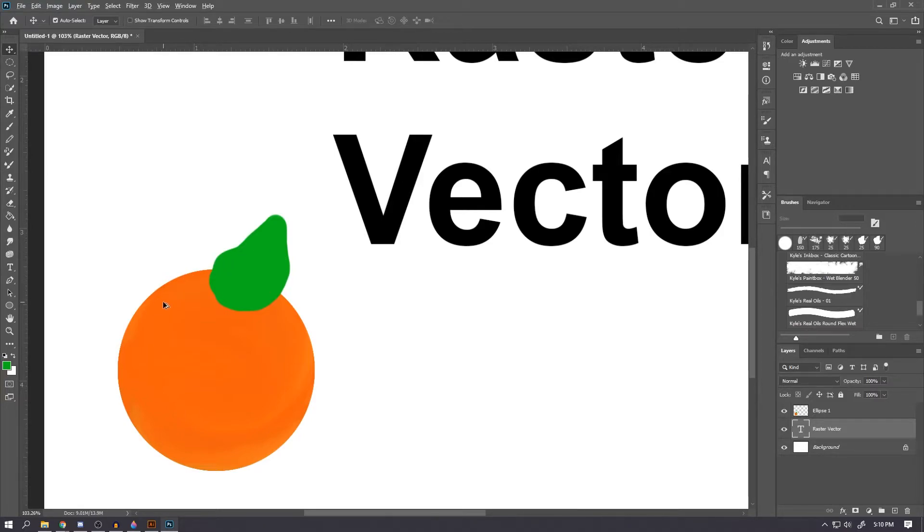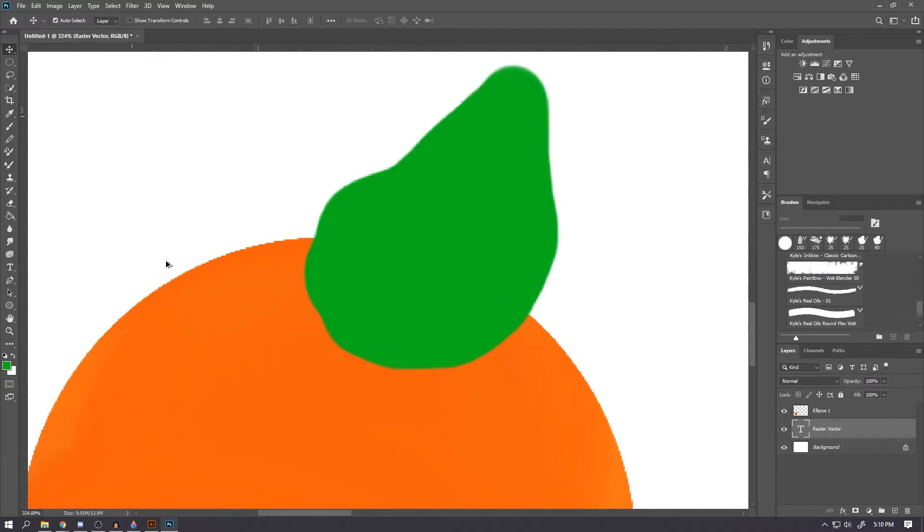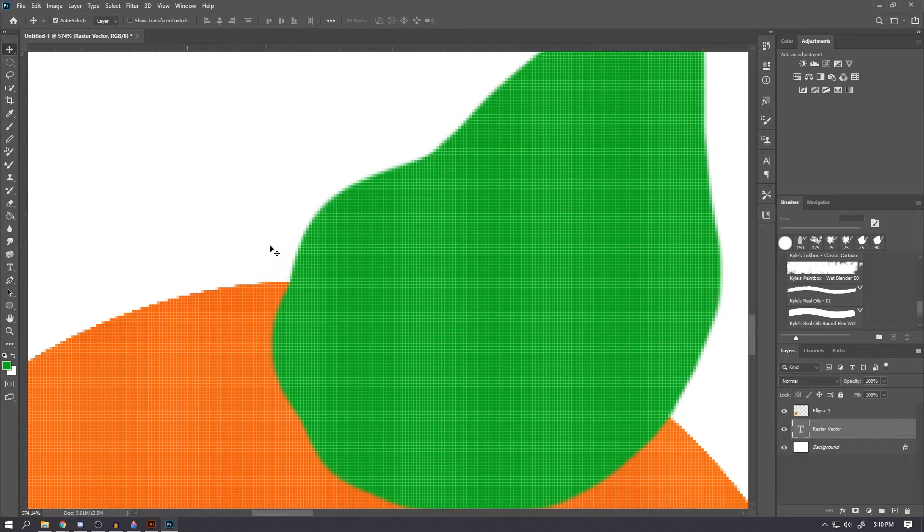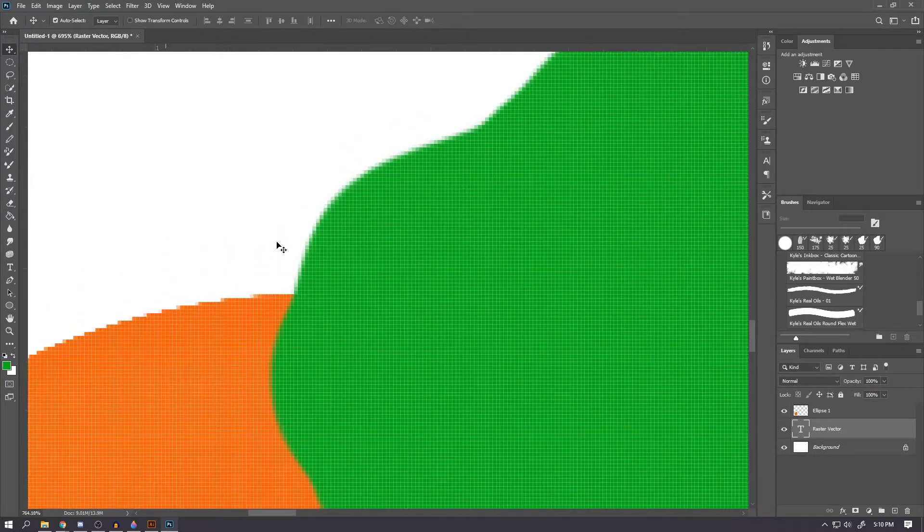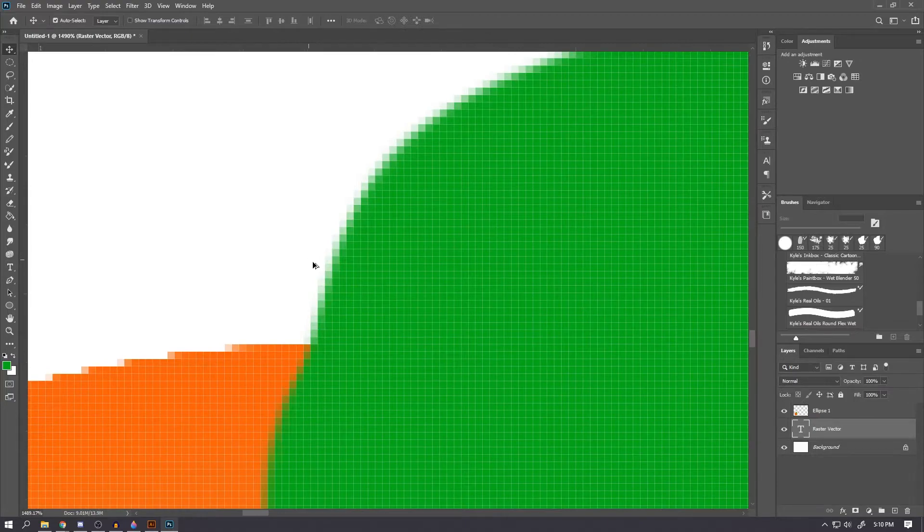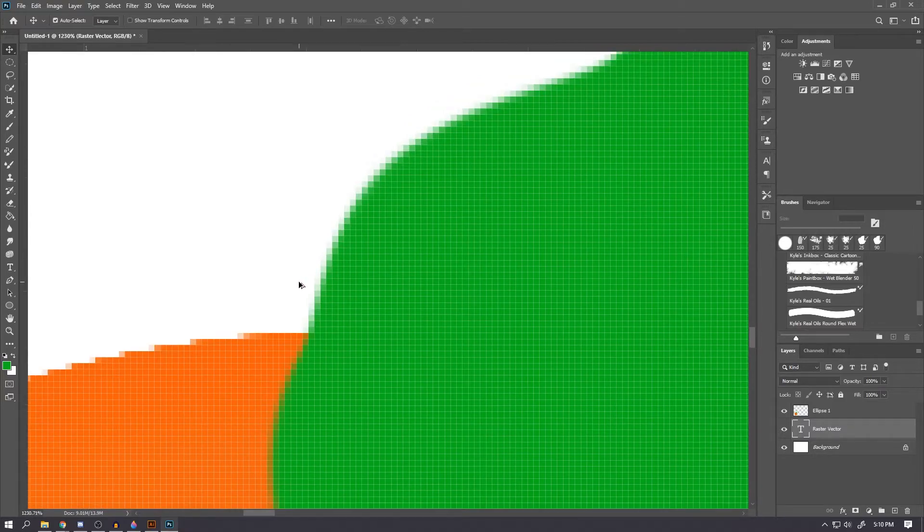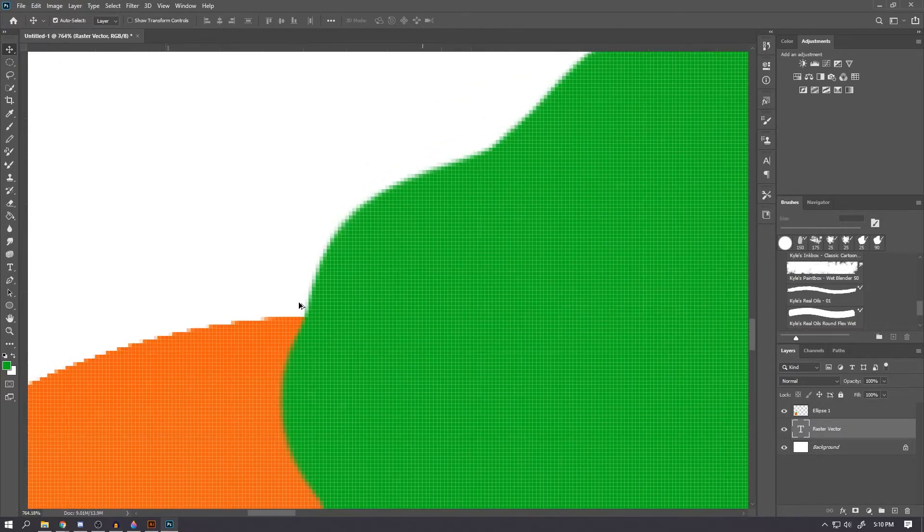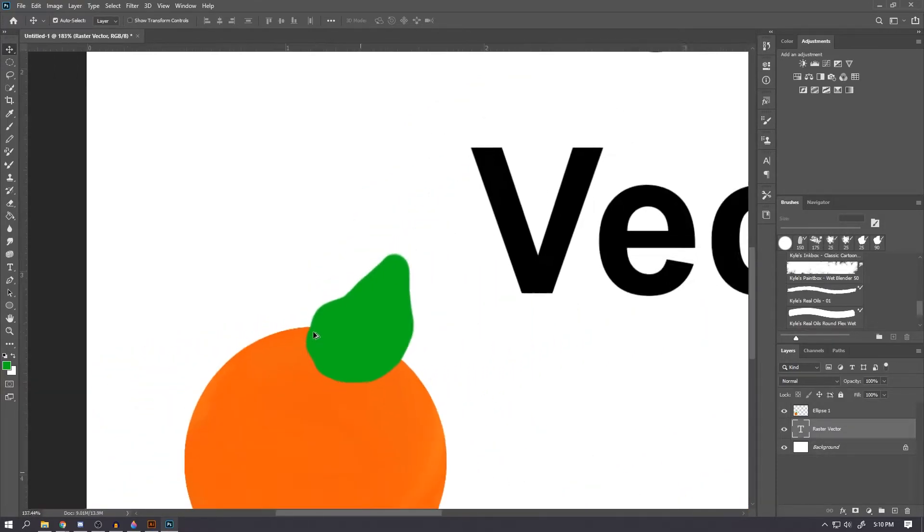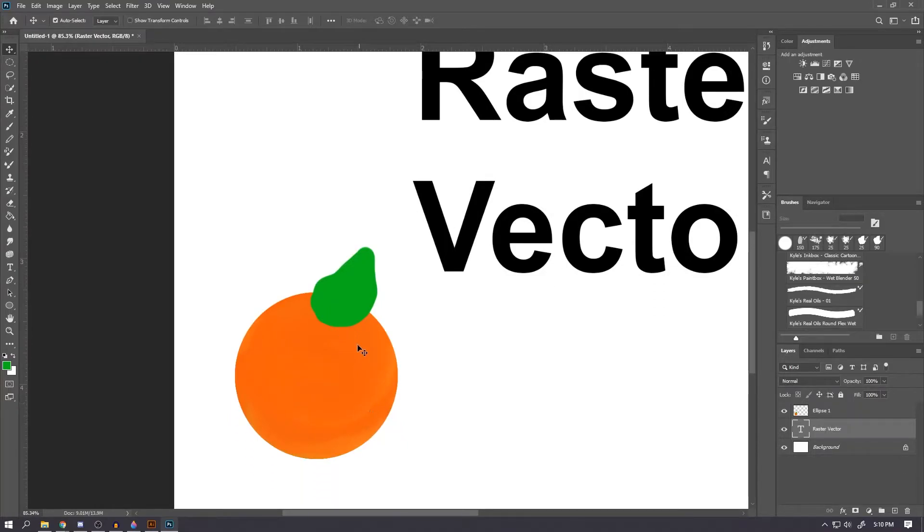When you're thinking of making these pictures bigger, it can actually cause a lot of issues. Maybe you've run into this when you try to copy a picture from the internet and make it bigger to size it up, but it ends up looking really blurry. This is one of the big problems that come along with using raster images.